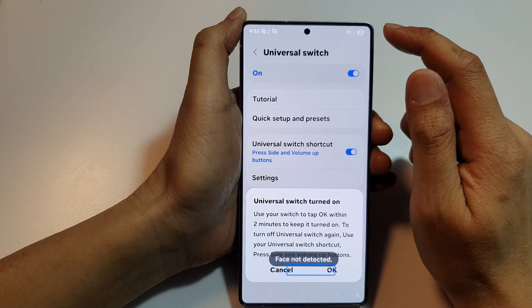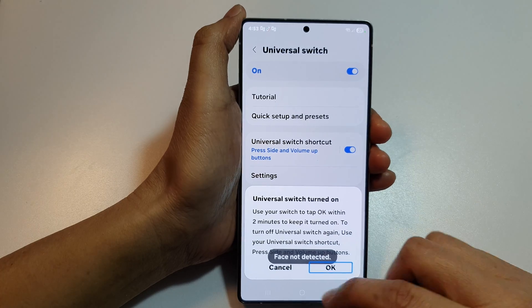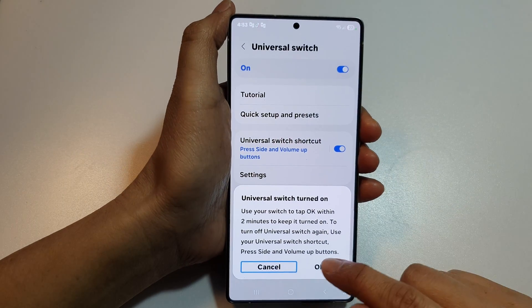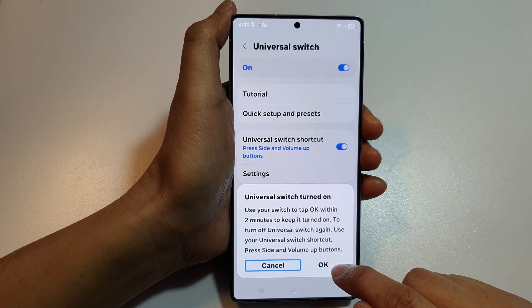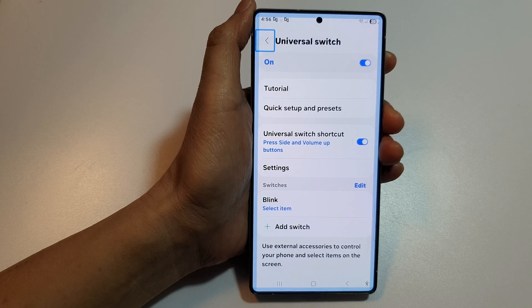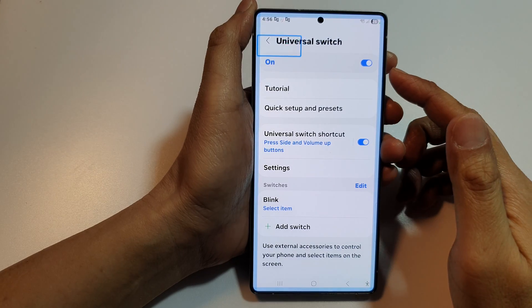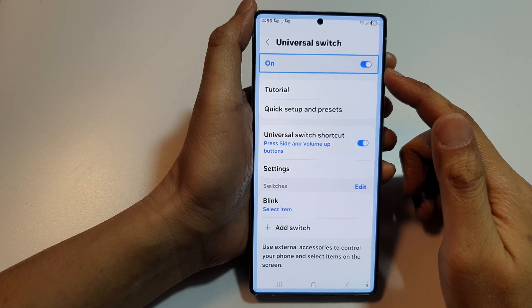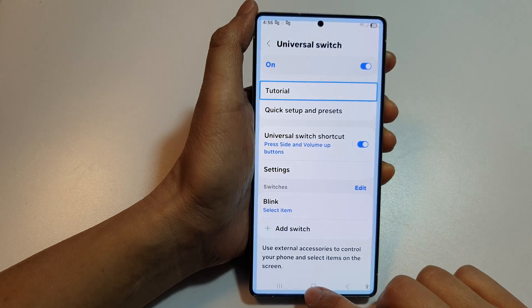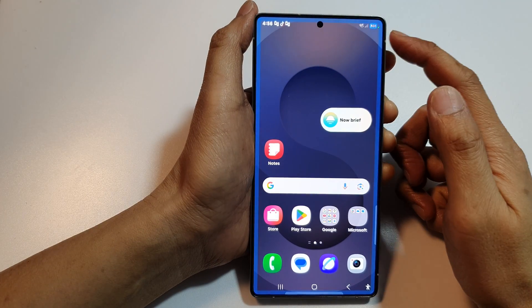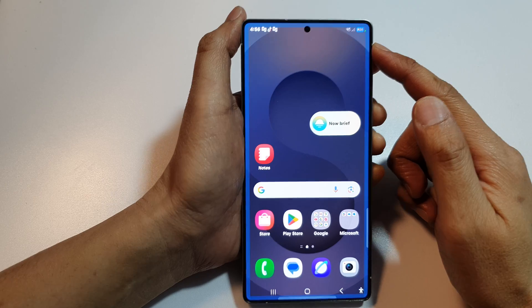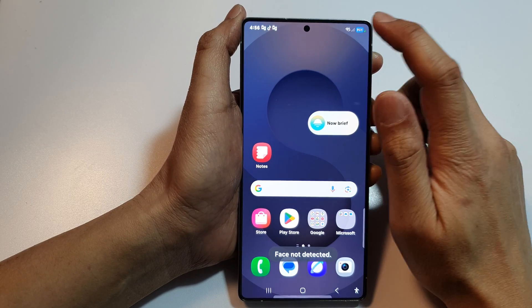Once it is turned on, you should see a blue outline around the screen. Once it goes into the OK button, we need to perform certain actions to turn on. And that is how you can turn on or turn off Universal Switch.